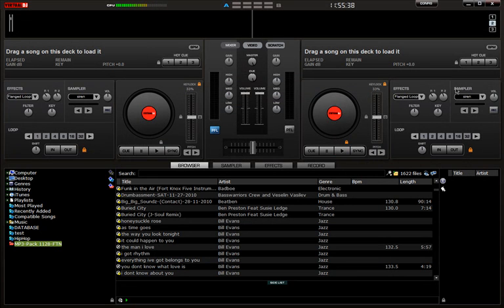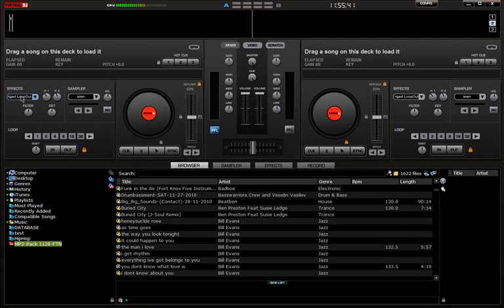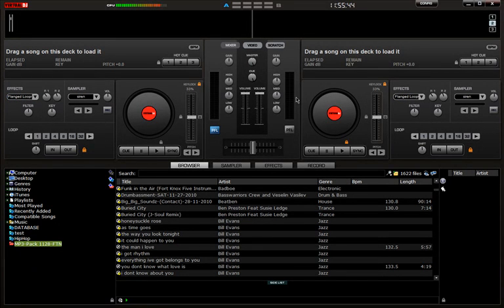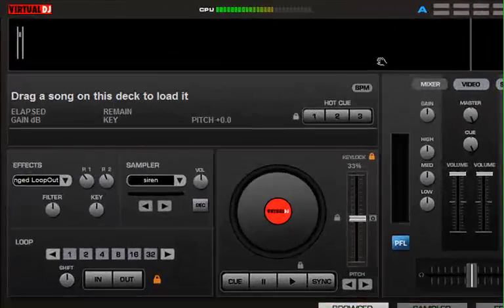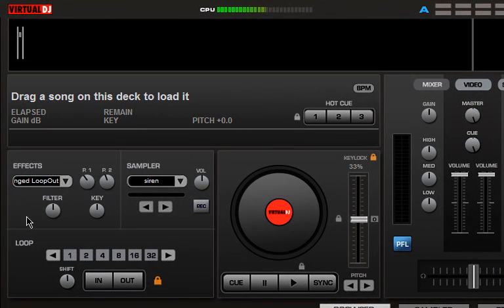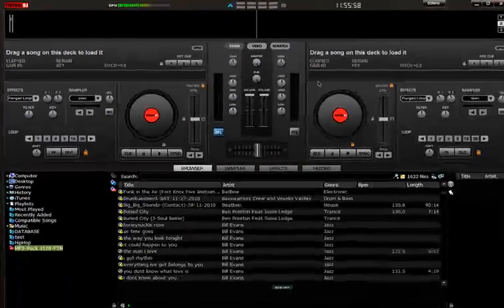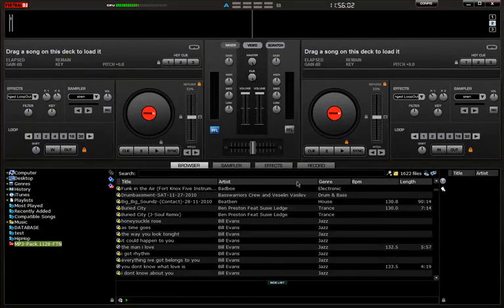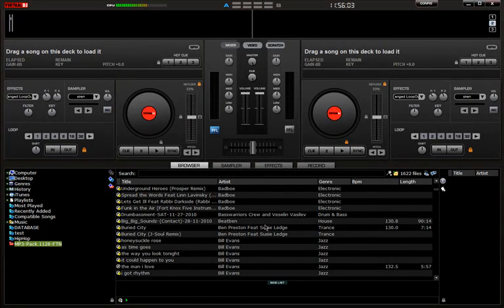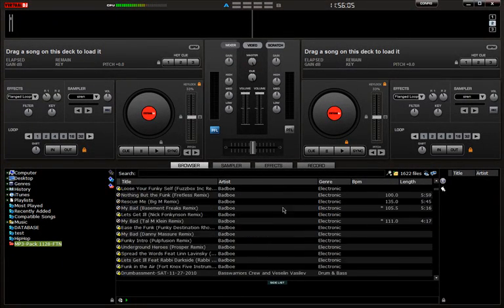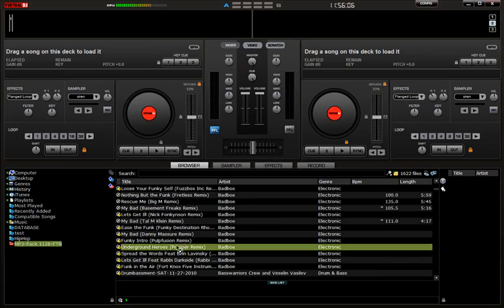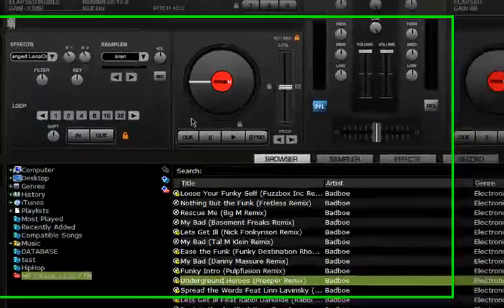When you want to control Virtual DJ from your keyboard, for example for loops, it's hard to be doing it with your mouse if you don't have a controller. And controllers sometimes don't have that many activating buttons, so you can have more buttons on your keyboard controlling the program.